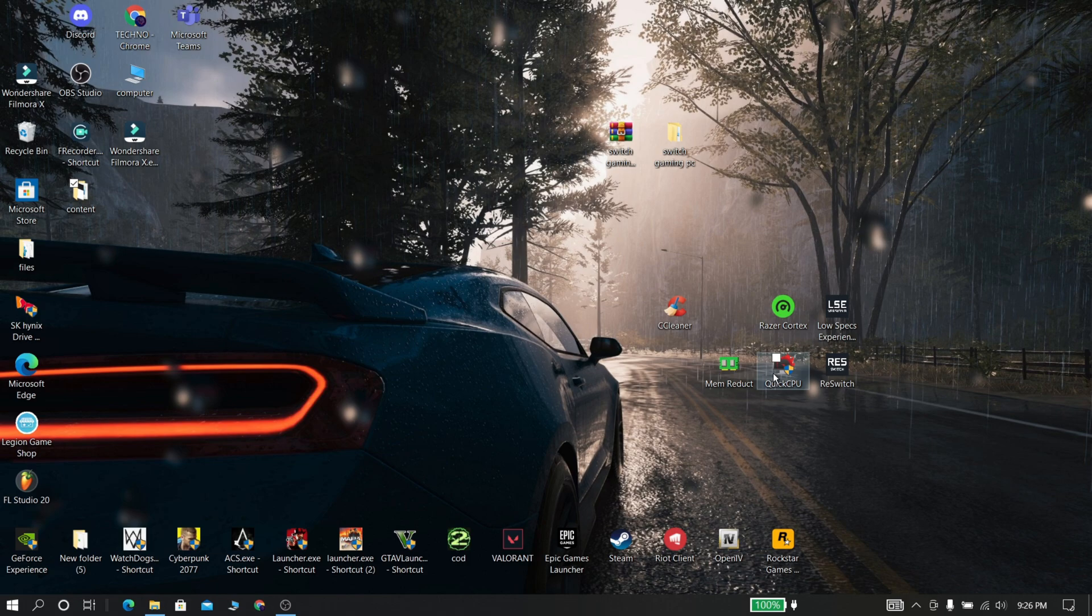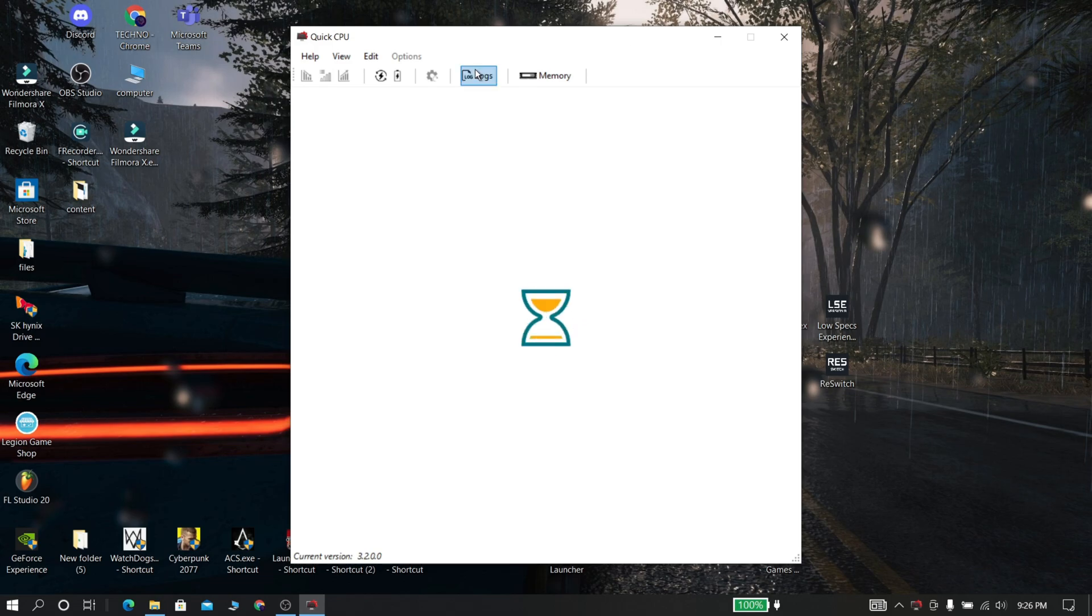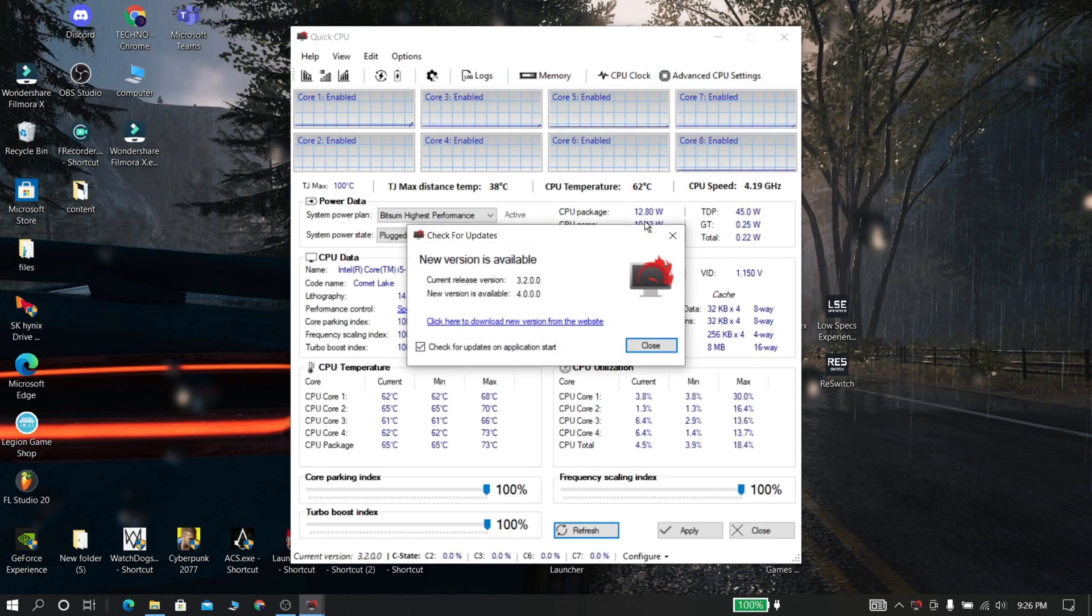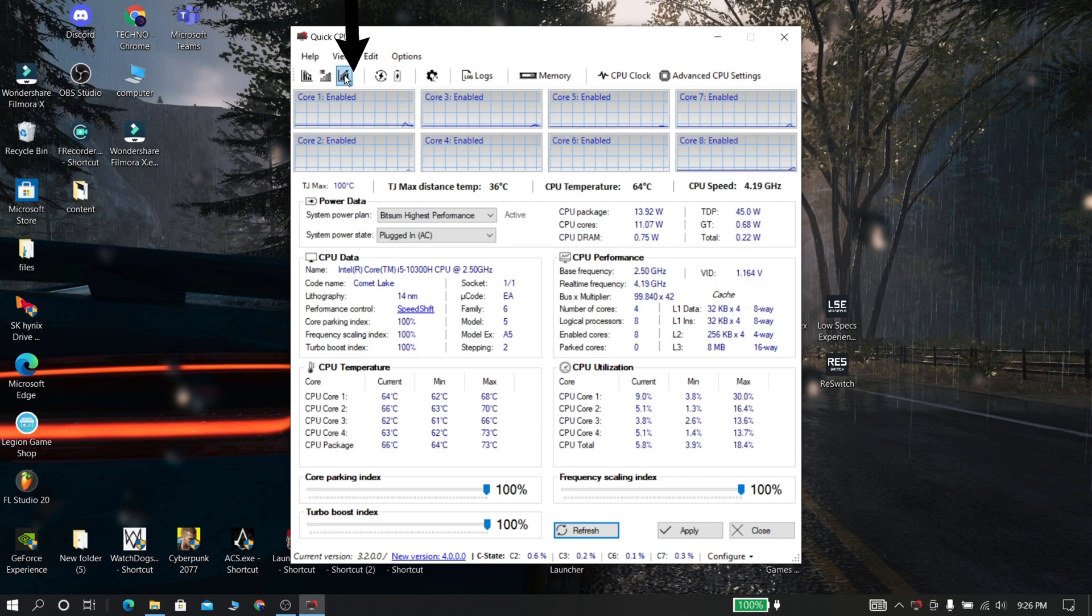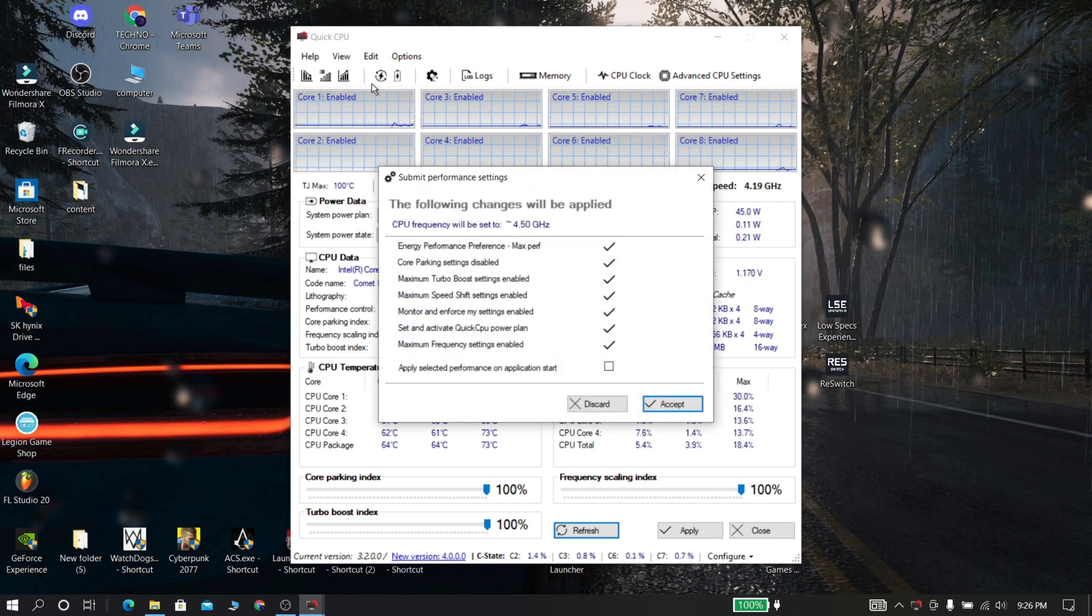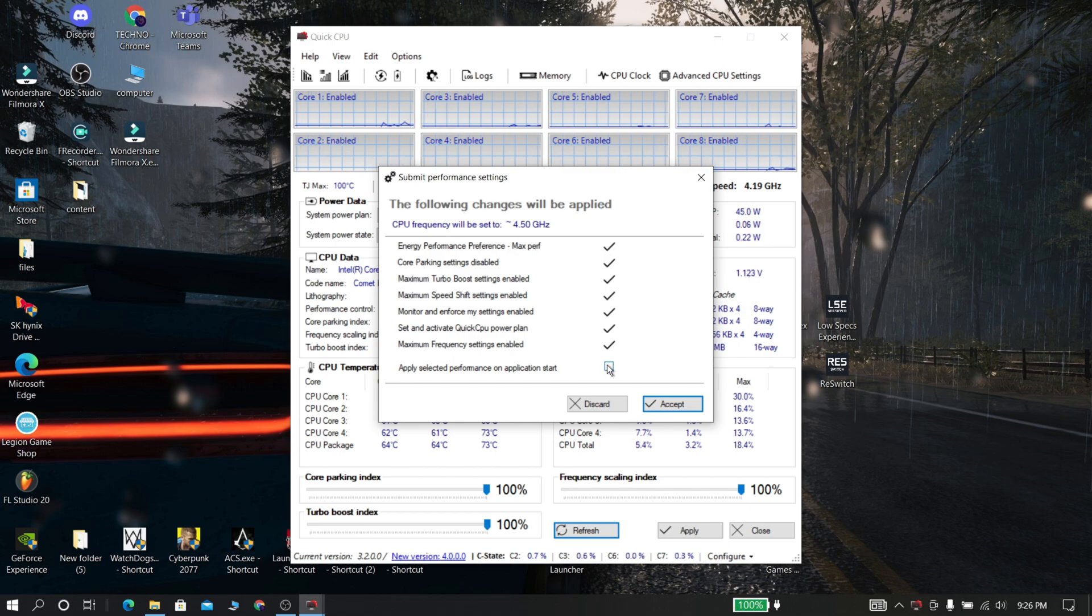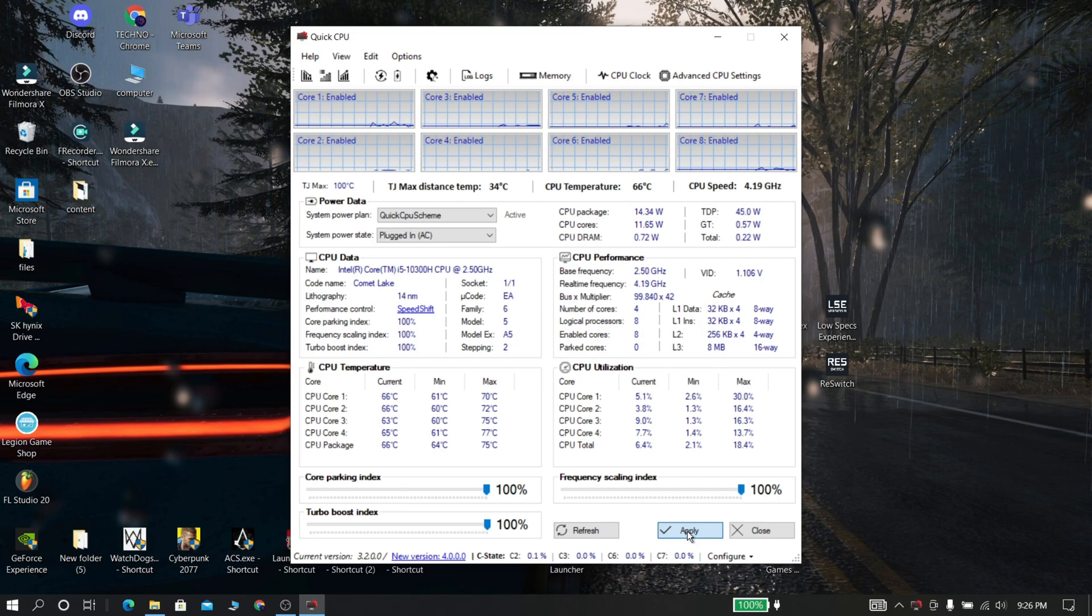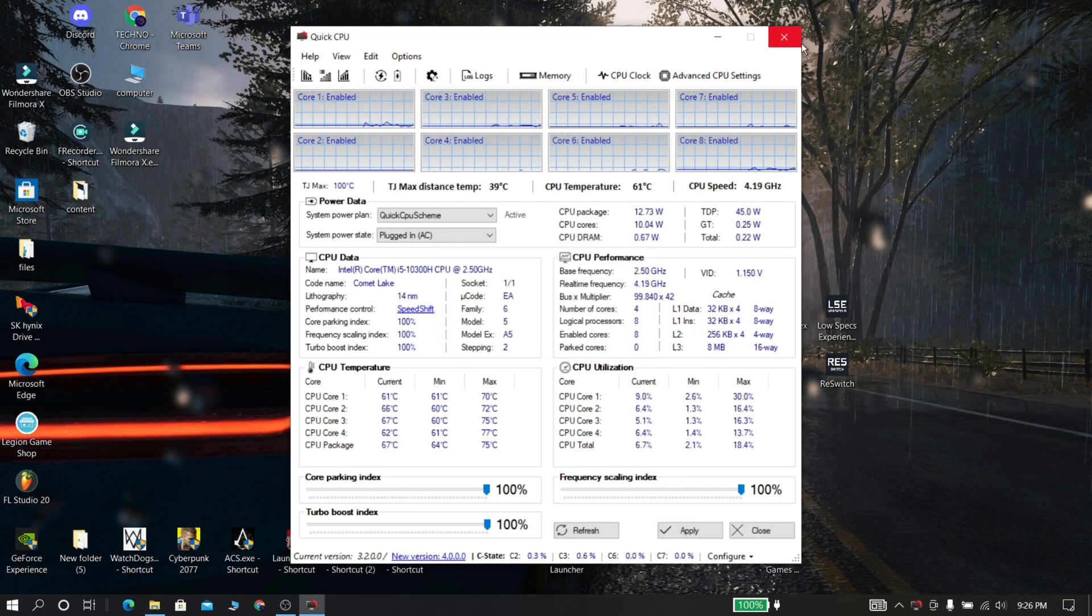Now download Quick CPU from the description and open it. Now click here and click accept. This thing will set your processor speed to high. And now click apply, apply, and now click apply and ok.